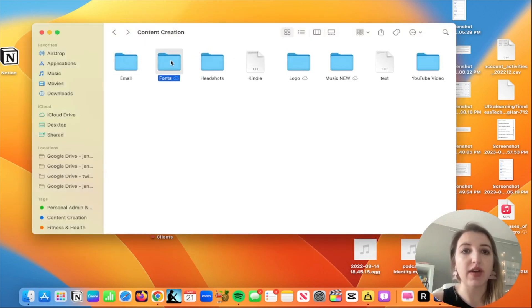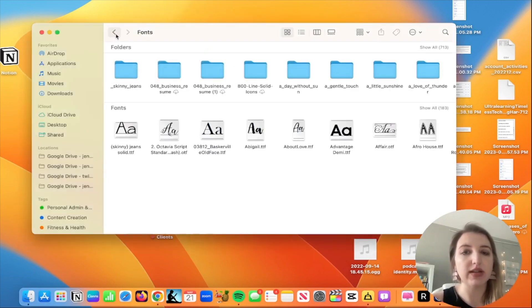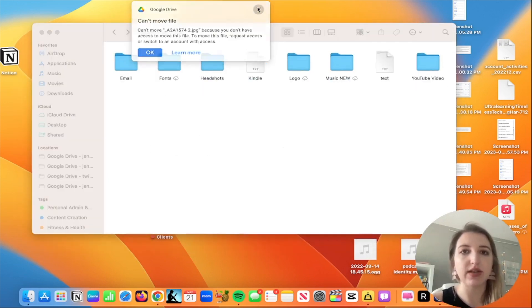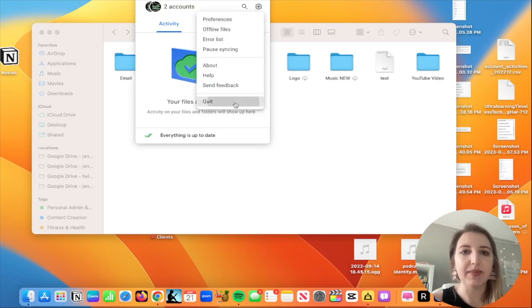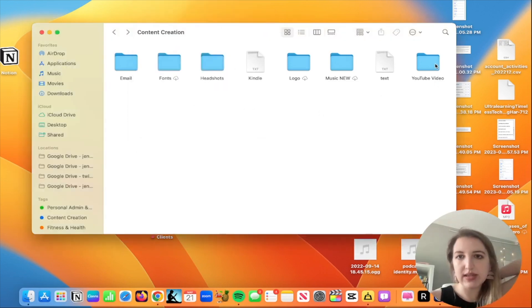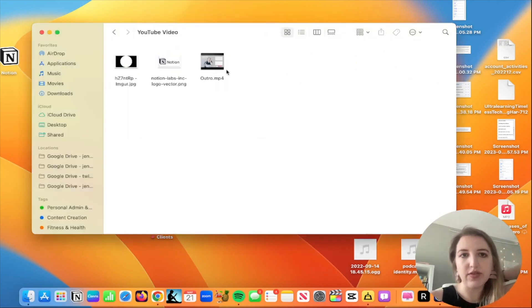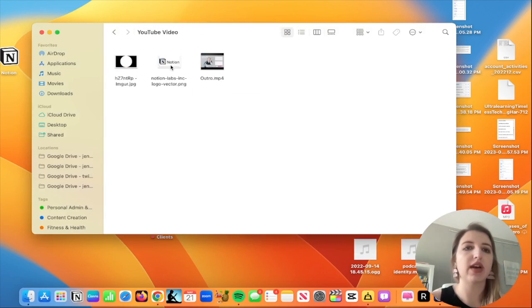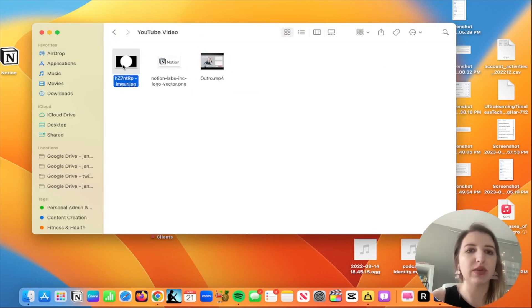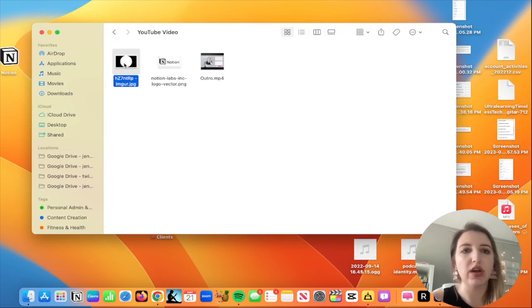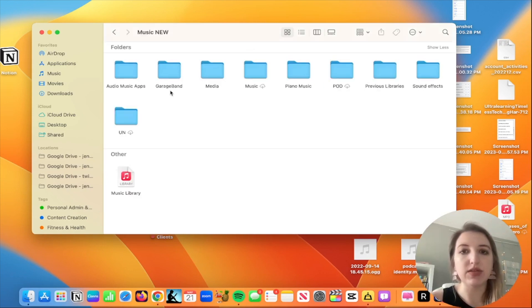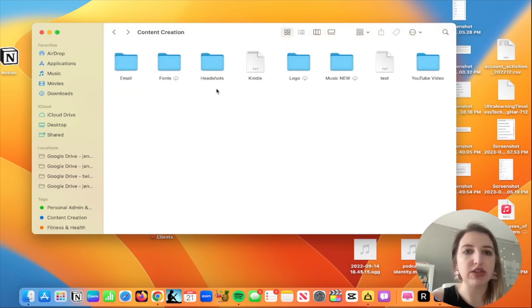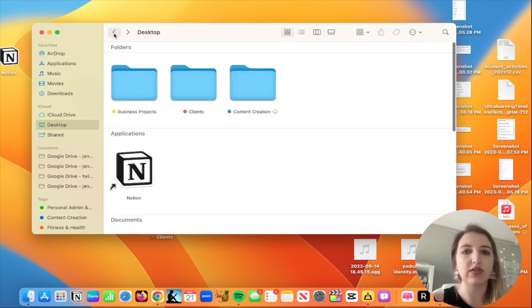I actually store a lot of fonts as well. And you can see I have things like for my YouTube videos — the outro, the Notion logo — things I use for certain things. I also have some music that I use. For me, that's all content creation. Then I have clients.